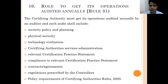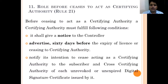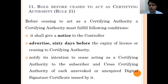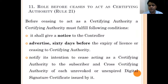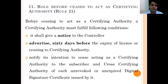Next comes the rule before a certifying authority ceases to be a certifying authority. As discussed, when a license is granted to a certifying authority it continues to function for a period of five years. But suppose a certifying authority decides not to continue its function anymore — they can discontinue, but there are certain conditions they need to fulfill before they cease to be a certifying authority.